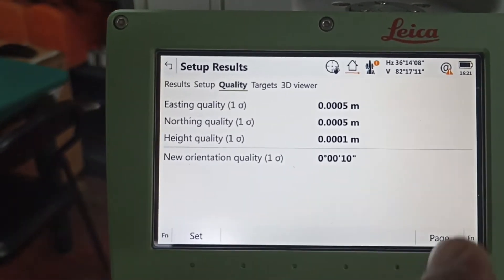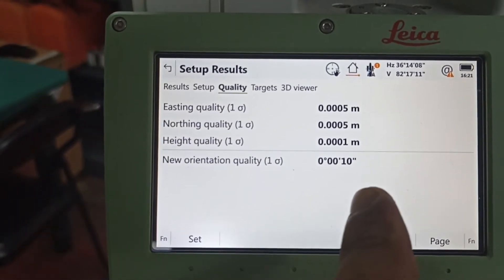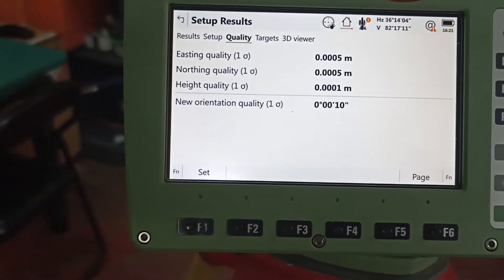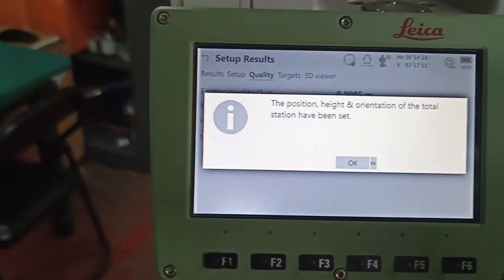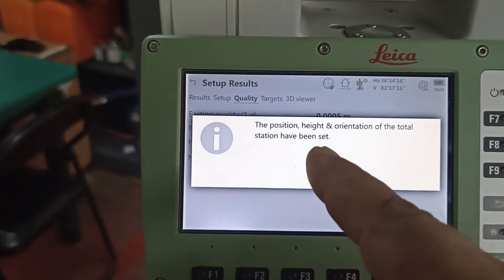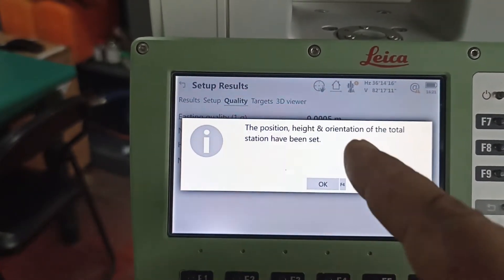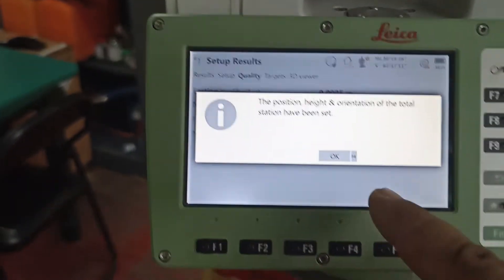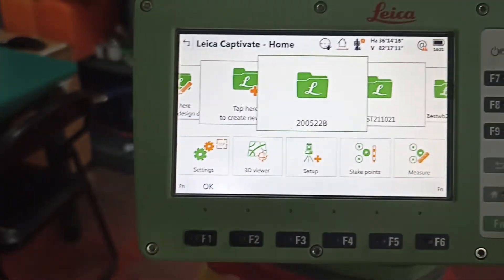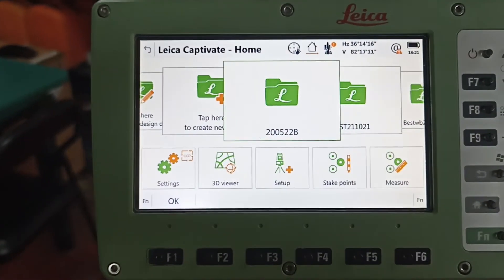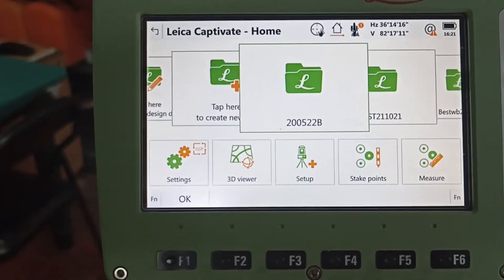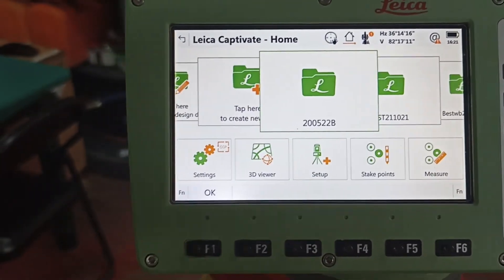This video is for learning purposes so we accept 10 seconds. Set. See here — writing this position, height and orientation of the total station resection have been set. Yes, set. Now what we need to do — first in the video we said two points shoot ready, then the third point needs to be checked.